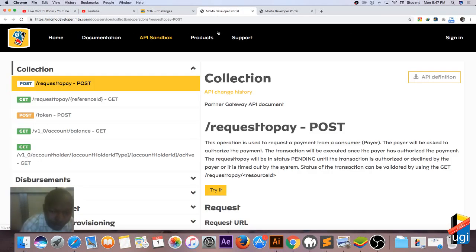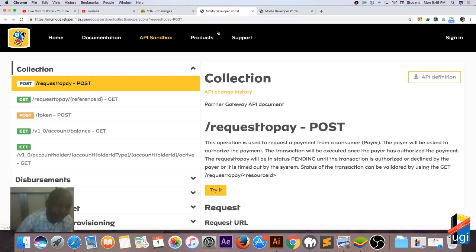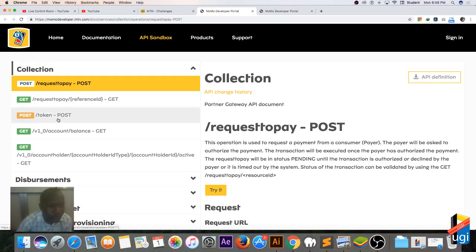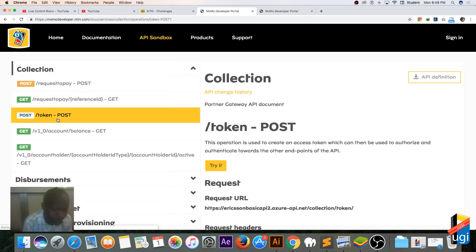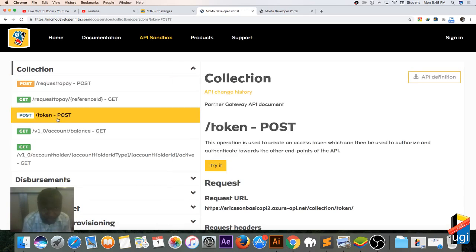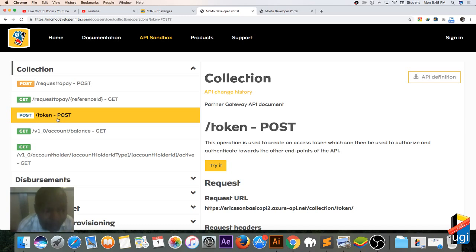I had to go off due to connection issues and deleted that video. This is part three, and in this section we're going to create a request to pay.